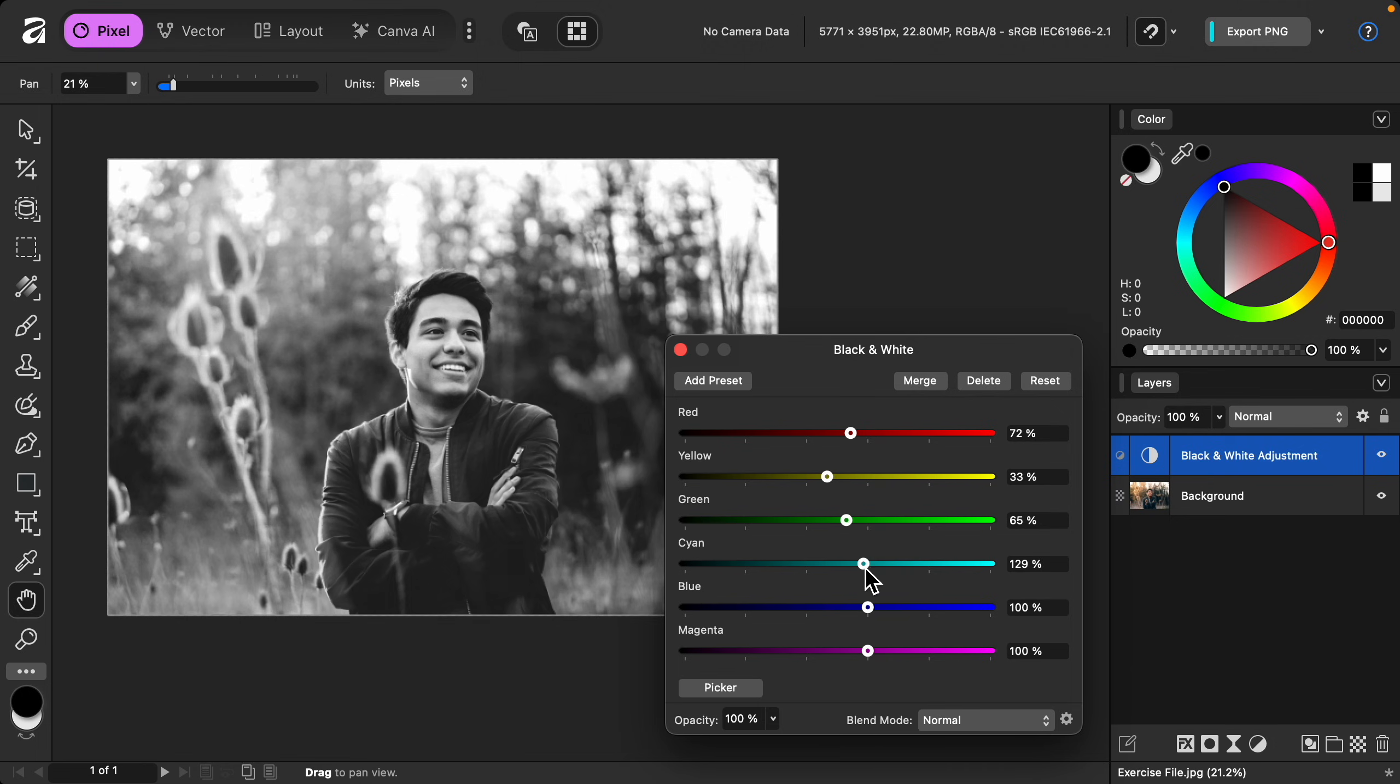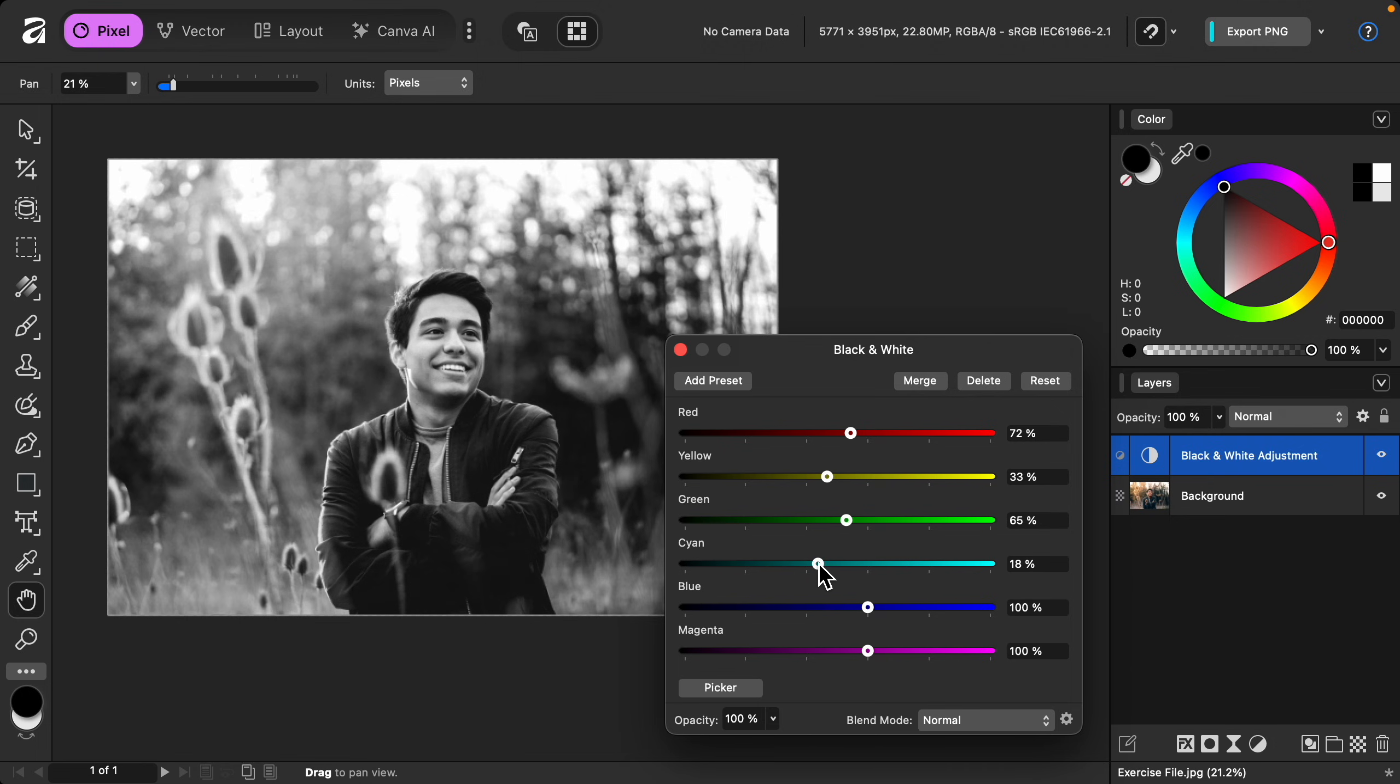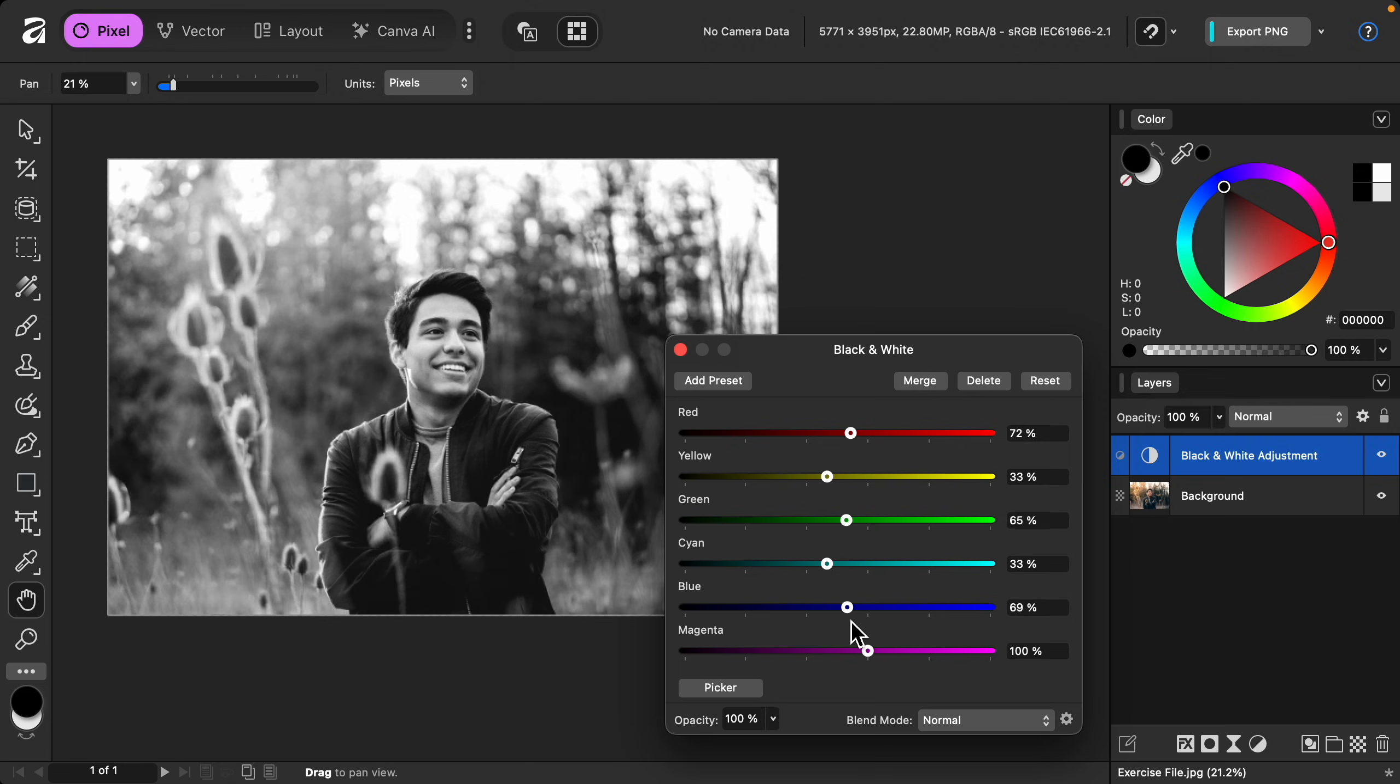The cyan slider seems to be affecting his jacket and the background, and I think both of those look better a little darker. The blue slider looks like it's affecting similar areas, so I'll just darken this as well.